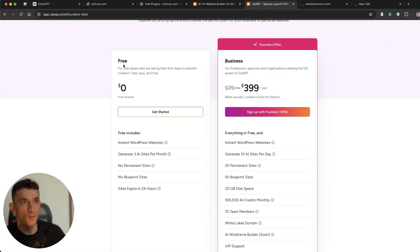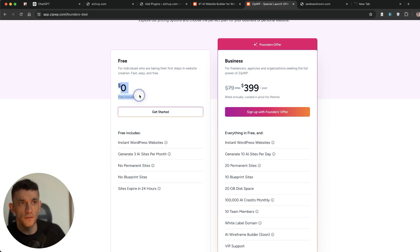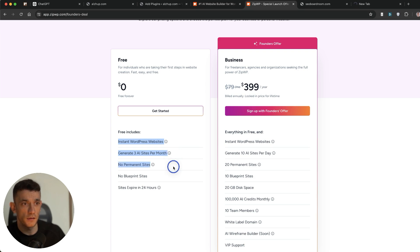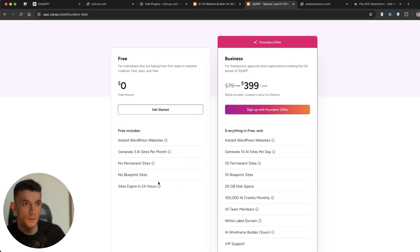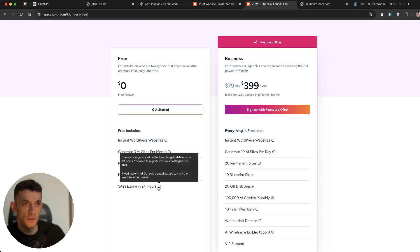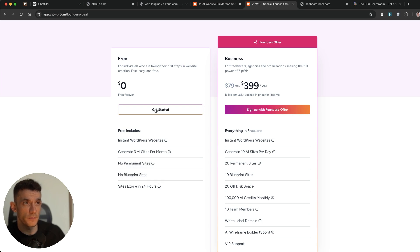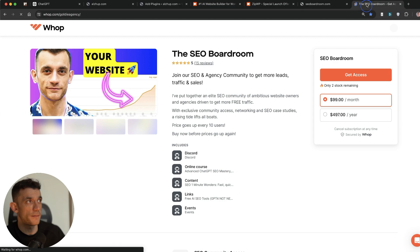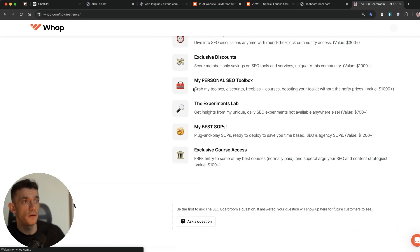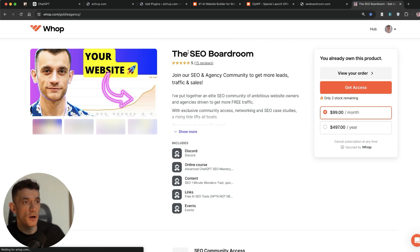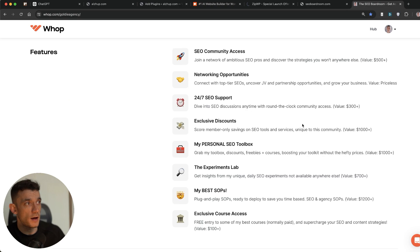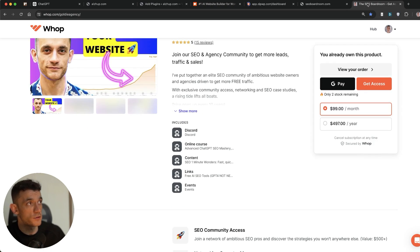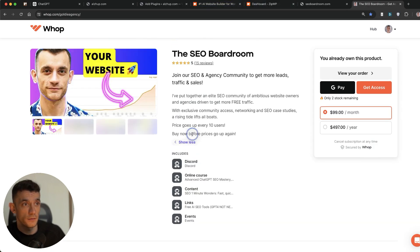But if you buy an expired domain with backlinks pointing to it in a certain niche, and then you create good content around that particular niche, you're good to go. So it'll be interesting to see how that goes. And let's have a look at what we get for the free plan. So it's free forever, instant WordPress site, generate three AI sites. And then the website generated on the free plan gets deleted after 24 hours. You need to migrate it to your hosting before that.